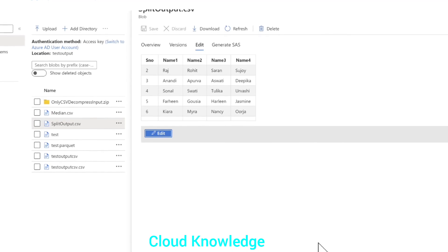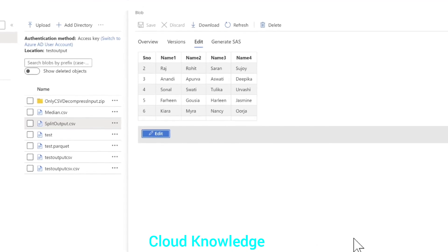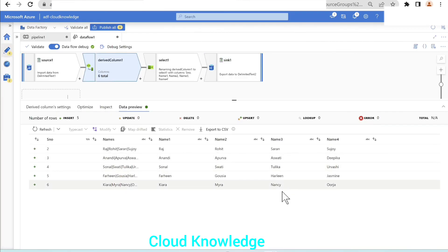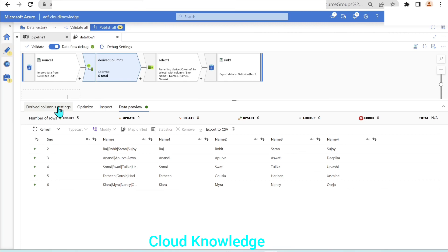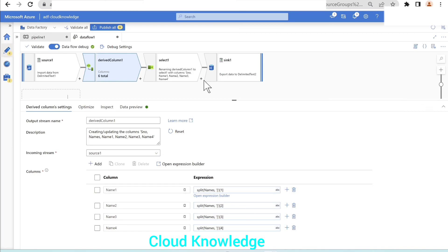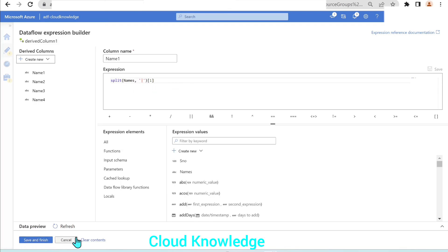We have accomplished this simple task using the data flow activity by derived column transformation and select. The main function which helped in accomplishing this task was split. It has helped in segregation of the names from the input column. I hope you have got the idea of the split function through this video. Thank you for watching. Happy learning. Bye.